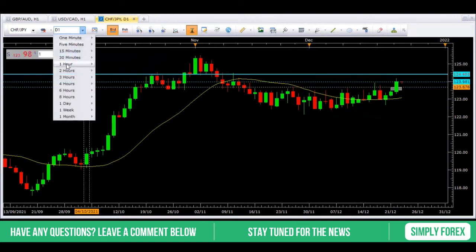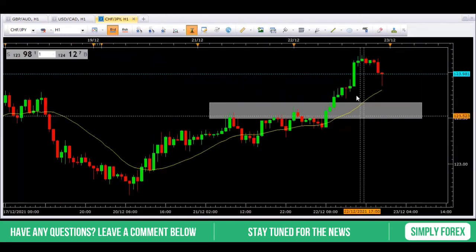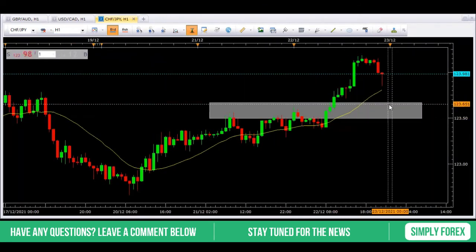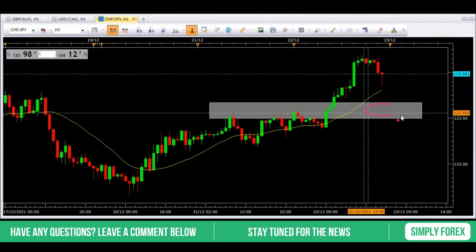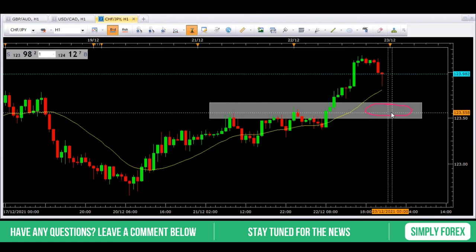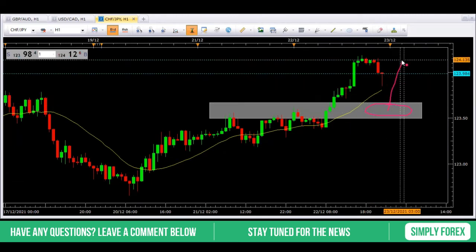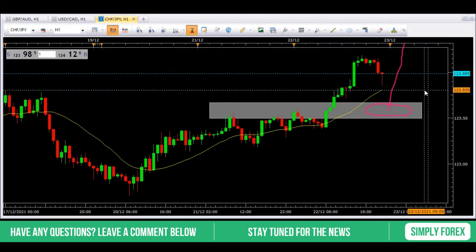On the H1 for execution, we're looking for price to retrace into the gray zone and then we're looking for a bullish candlestick pattern. We can then take price back up to the last H1 high — this is always our first target — and then leave some money on the trade and take it up to our blue daily target at 124.38.